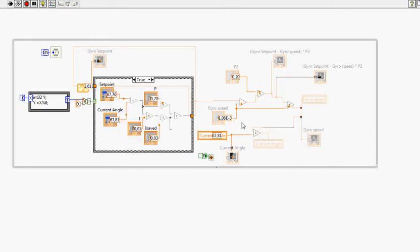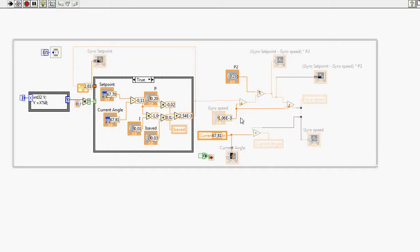This is our second P, which compares a setpoint to the Google speed.